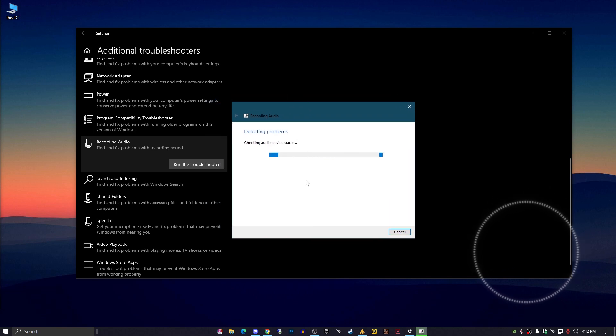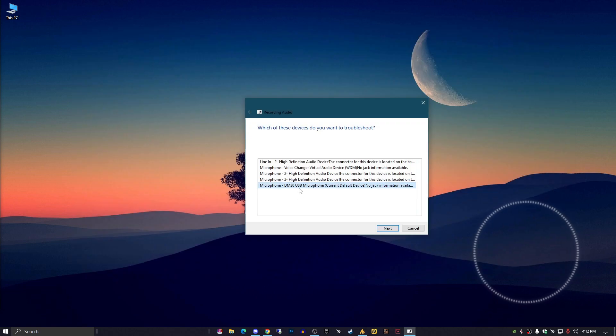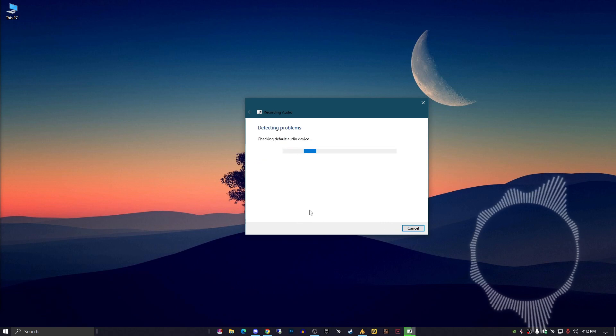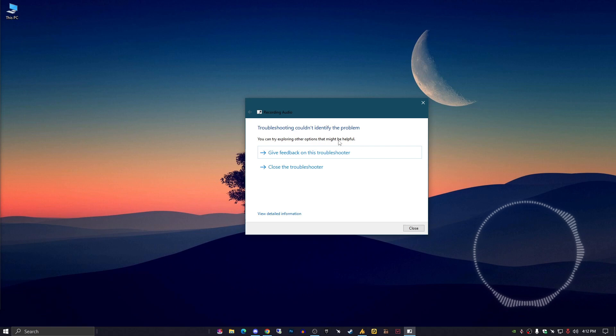You need to select your microphone while it's scanning for problems. You can explore other options that might be helpful. If the troubleshooter could not identify the problem, that means your microphone is fine.